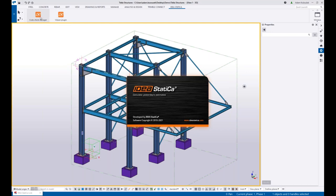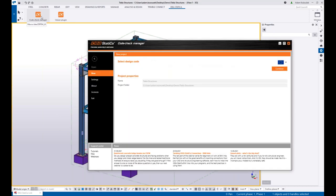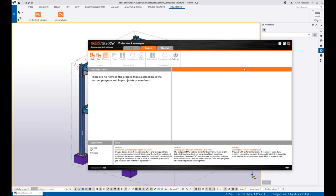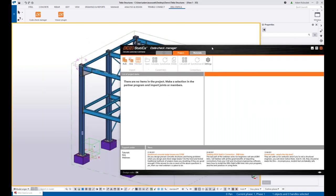And I'll show you how it works for the CAD softwares. I've got automatically added two commands into my Tekla ribbon: Code Check Manager and this is for the viewer, as I mentioned during the presentation.